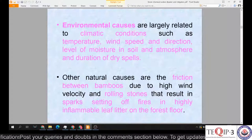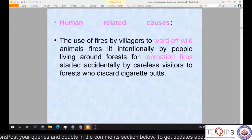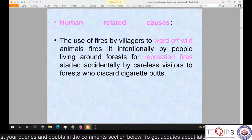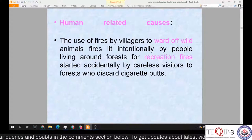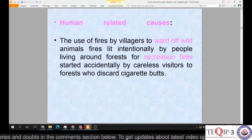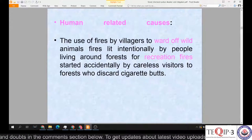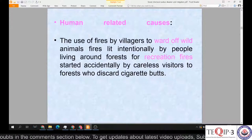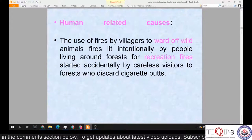Other natural causes include friction between bamboos due to high wind velocity and rolling stones that result in sparks, setting fire to highly inflammable leaf litter on the forest floor. Human-related causes include use of fire by villagers to ward off wild elements, fires lit intentionally by people living around the forest for recreational purposes, fires that start accidentally, and careless visitors to forests who discard cigarette butts.